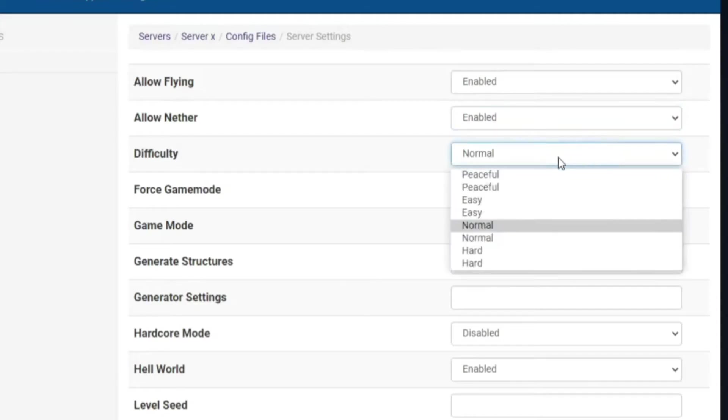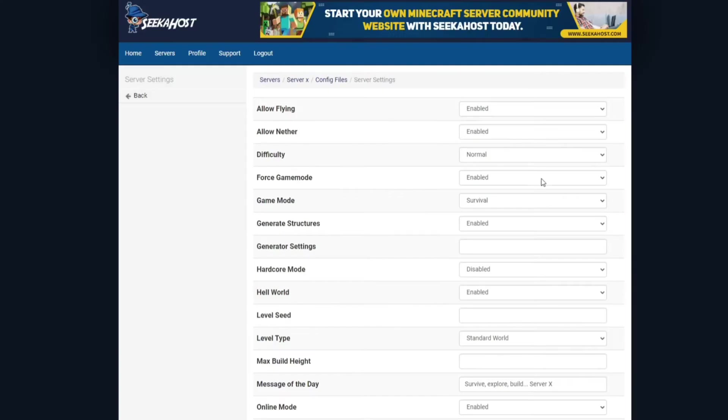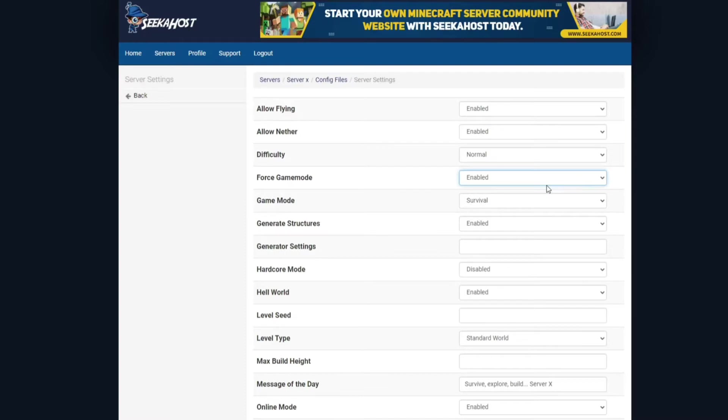Difficulty, you can choose from peaceful, easy, normal, and hard. Forced game mode, so this is once you have chosen your game mode below, this decides whether it's forced upon a player when they log into your server. So if you enable that, if it's a survival, they will always be forced into survival mode whenever they log in.